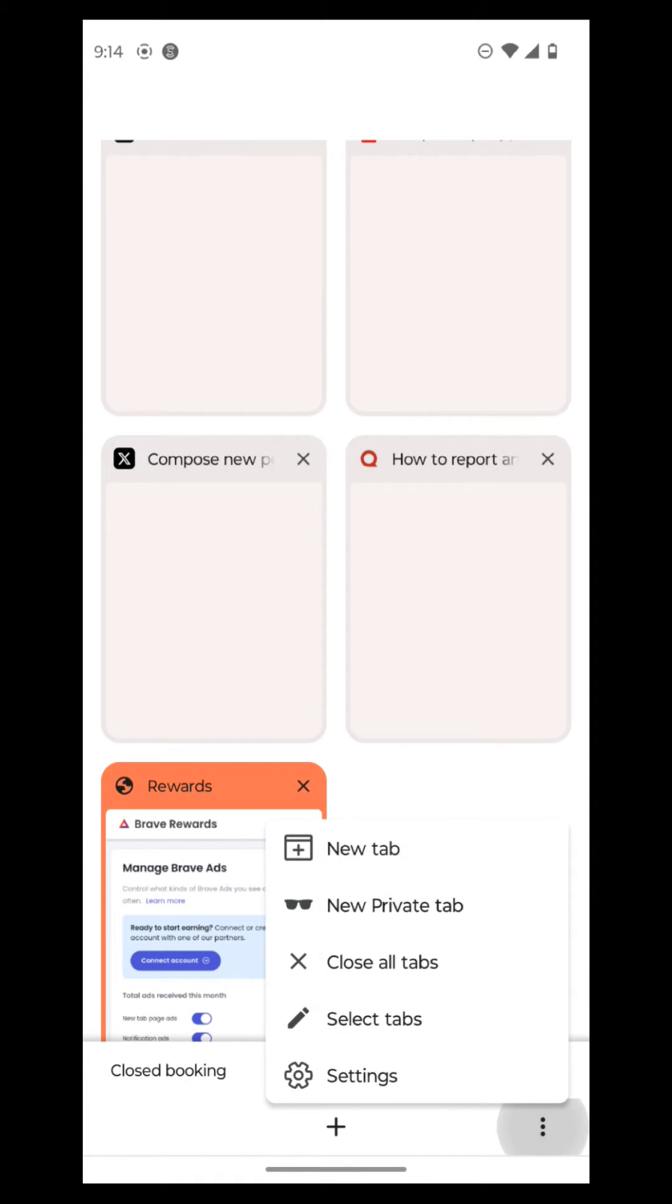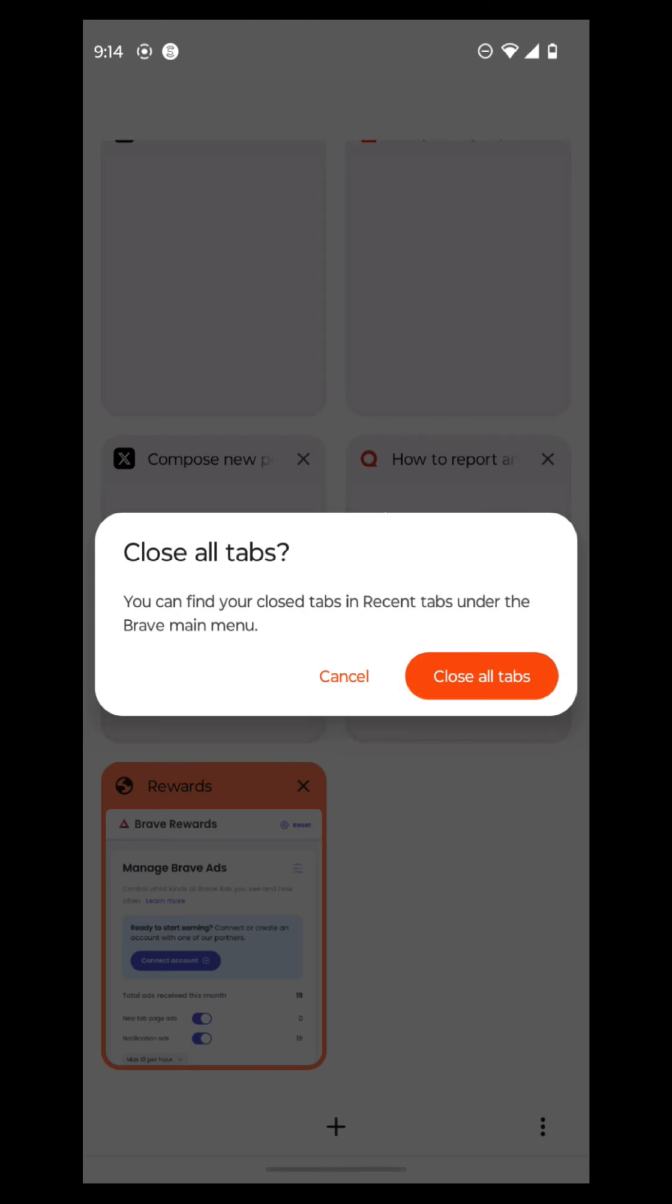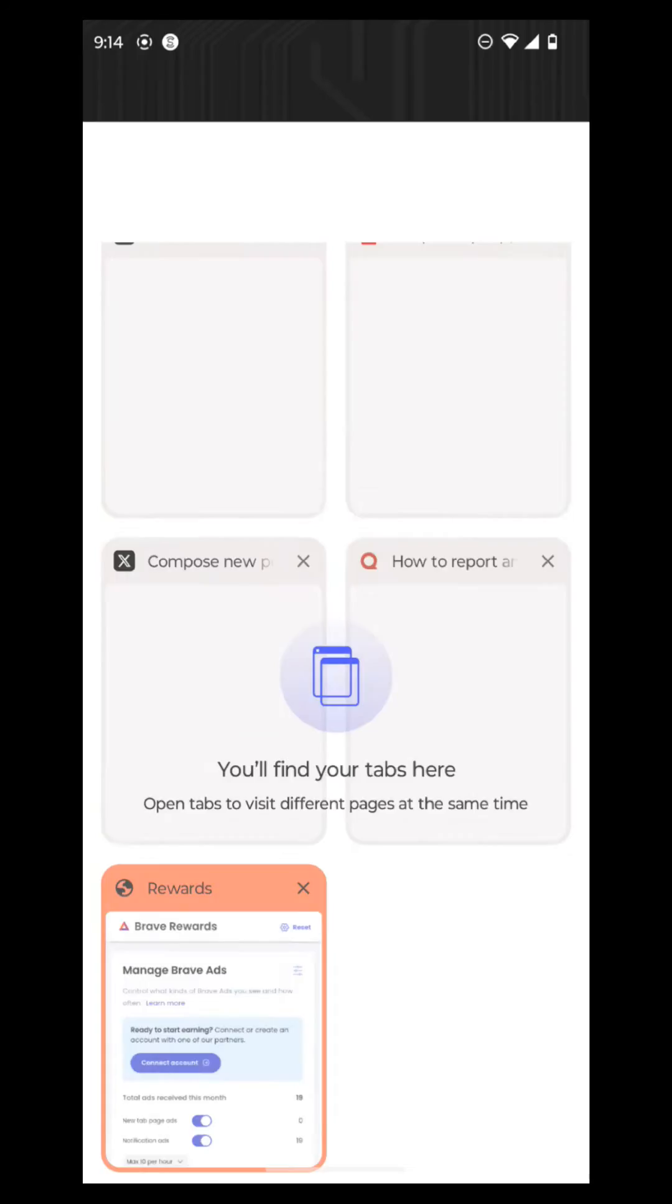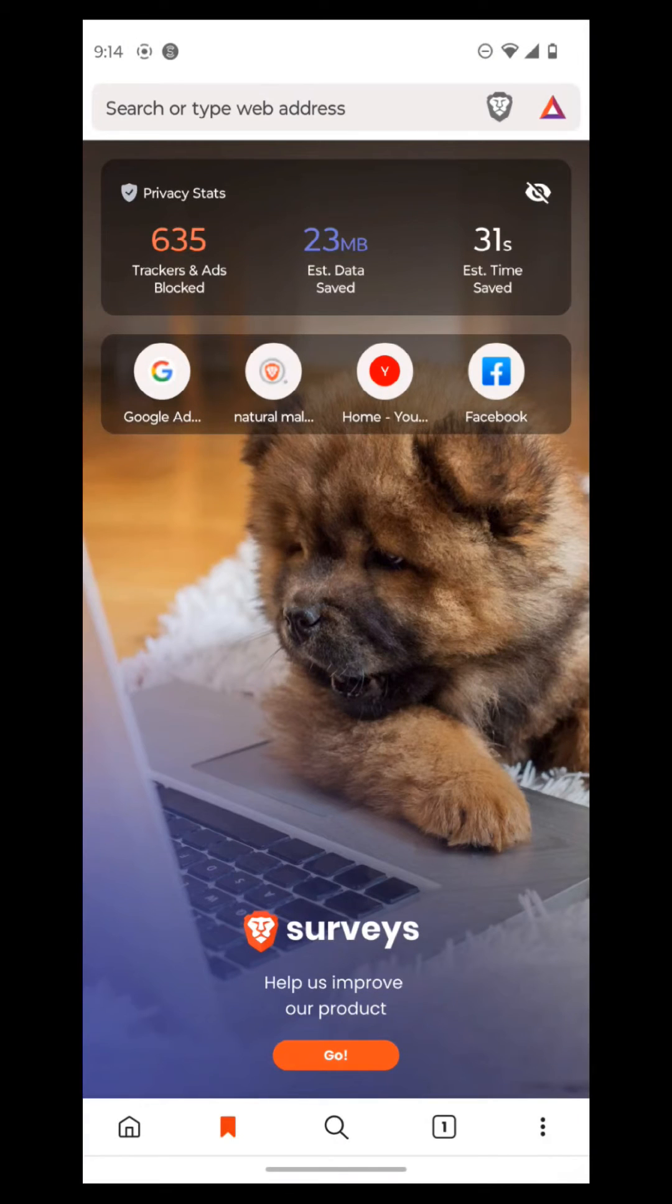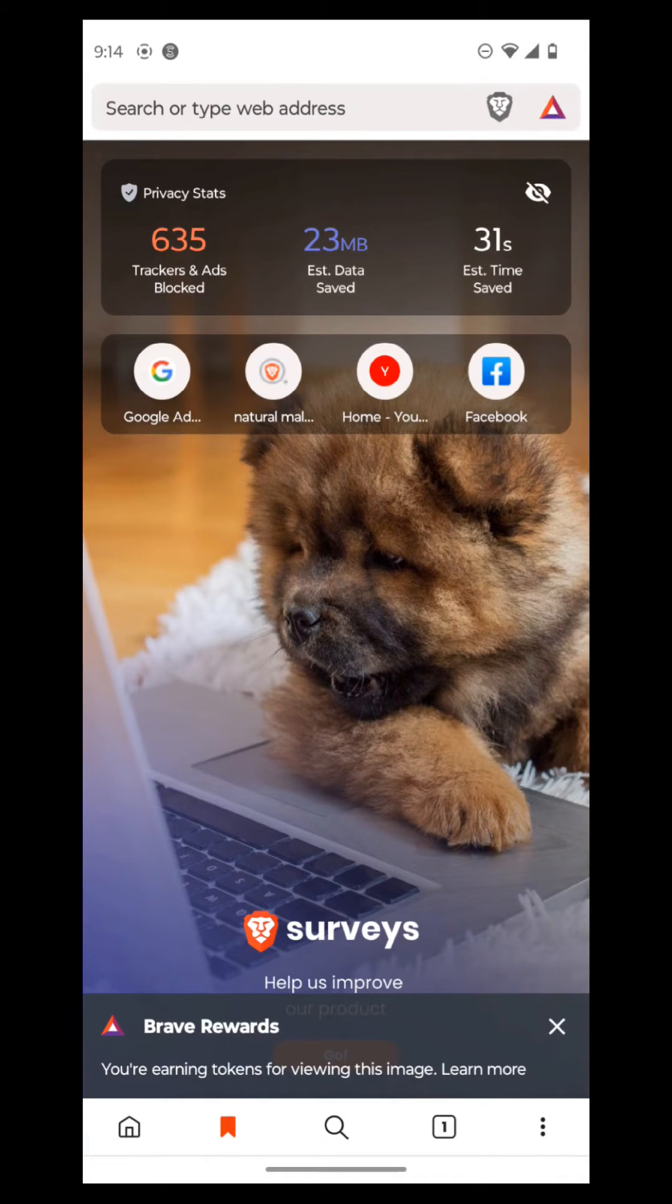But what you can also do is press the three tabs, and then you go to close all tabs. Easy as that. But it also exits out of the browser. Hey, a puppy. Cool.